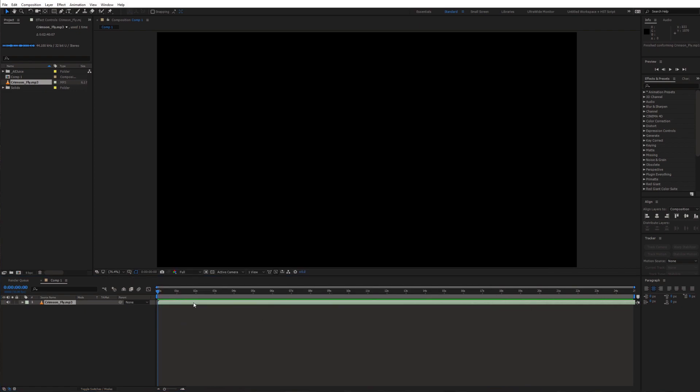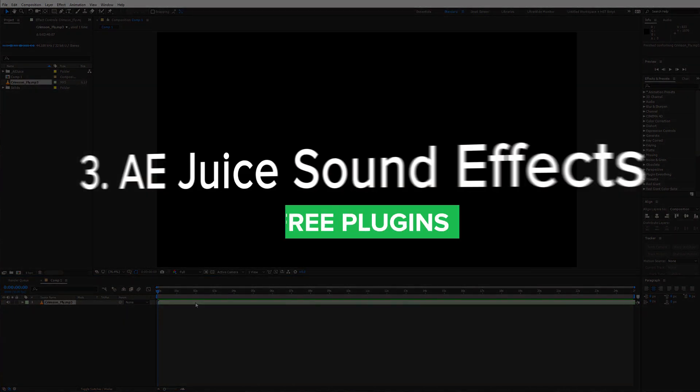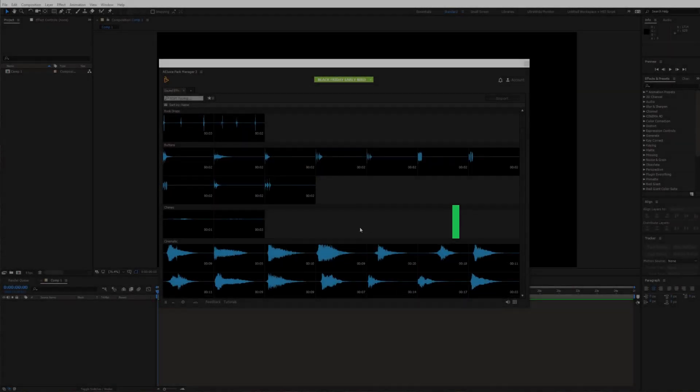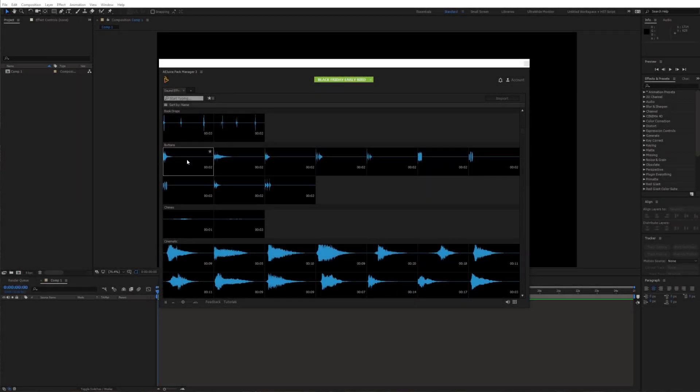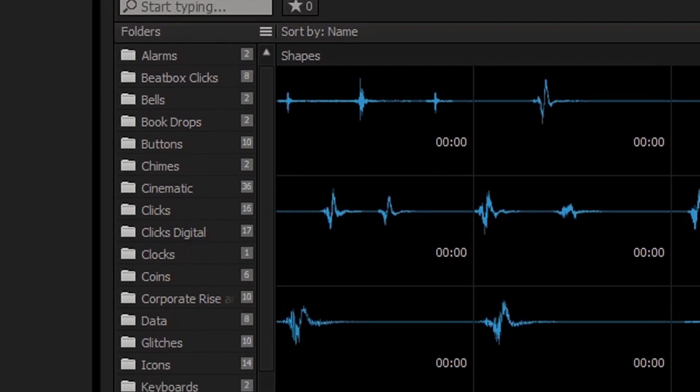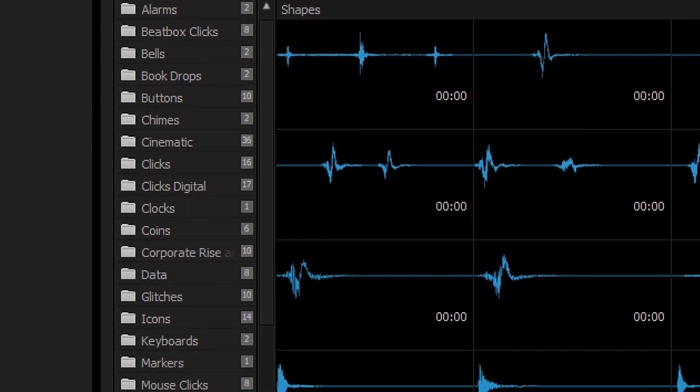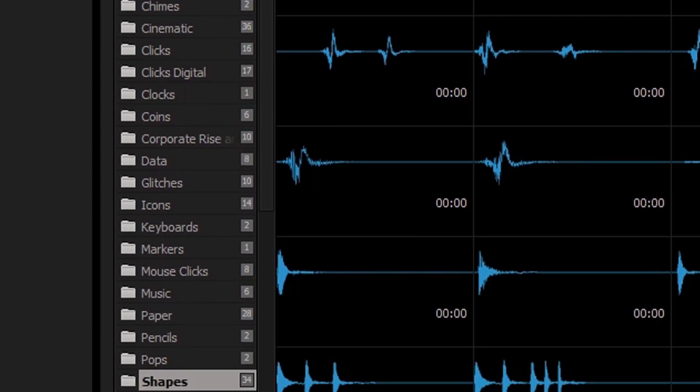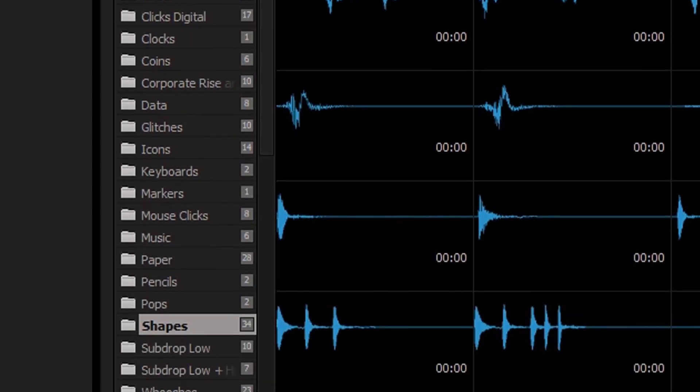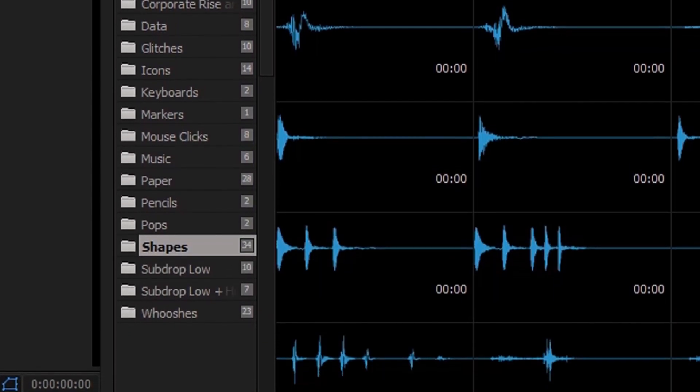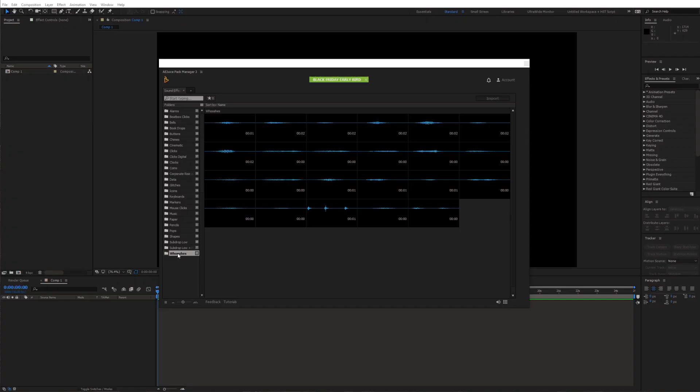Speaking of sound effects, next one on the list is AEJuice sound effects. You'll find it again in the pack manager. It's a library with various kinds of free sounds. There are categories like buttons, cinematic sounds, whooshes, a lot of digital sounds and also some useful sounds for motion graphics.